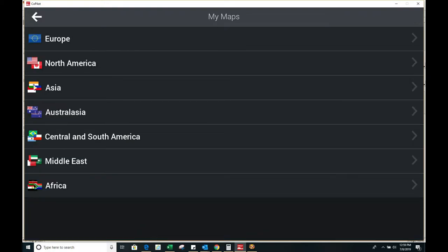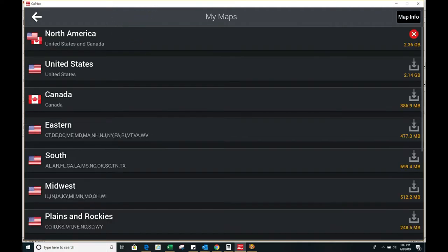After clicking my maps click North America and after clicking North America you will see a red X next to the version that you have installed.